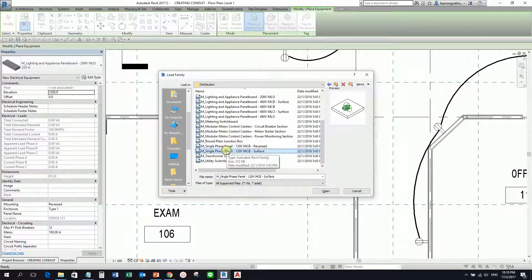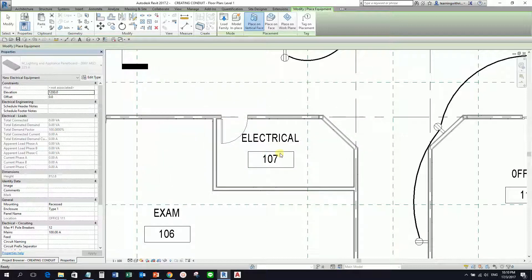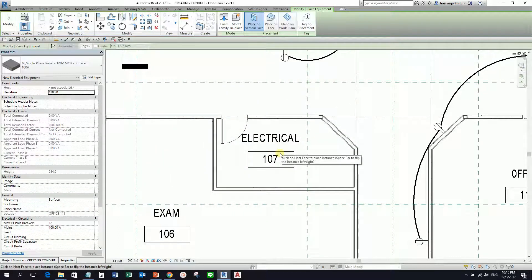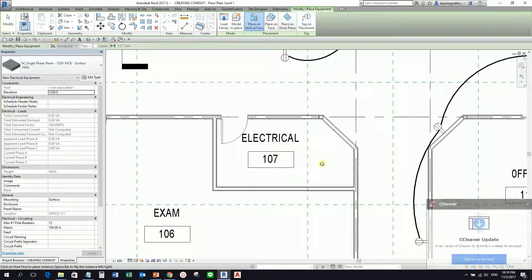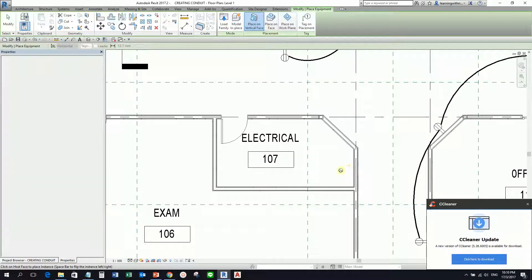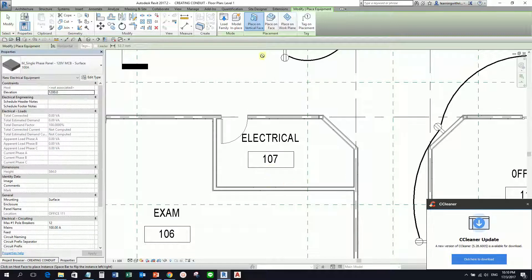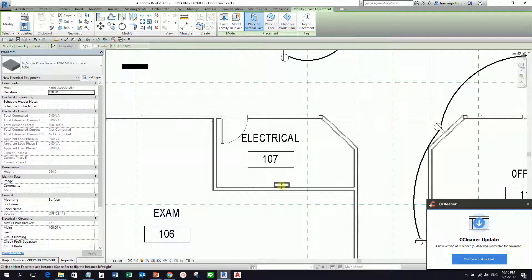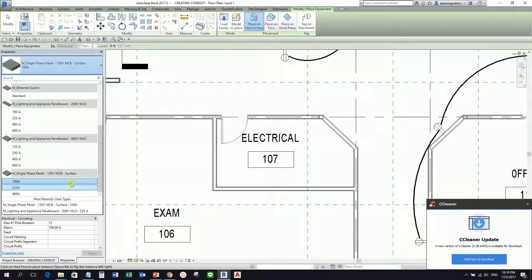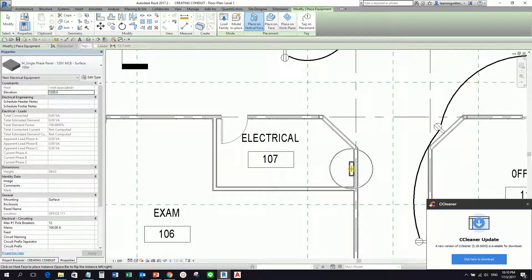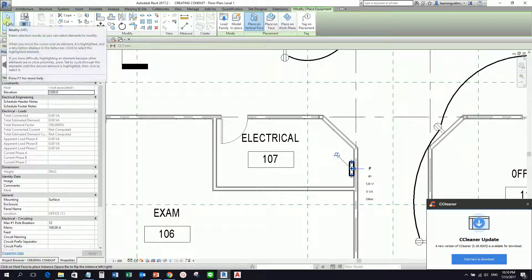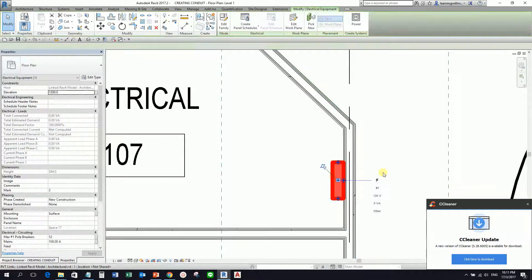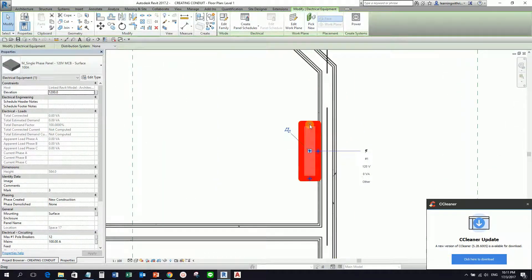I select this one and then open. Then after that I'm going to hover my pointer along the wall. So as you can see this is a surface-based family, so I'm going to make sure that 'place on vertical face' is selected. I'll just use the 100 amps. I'm going to place it here, pick it, and then select modify. If I select this equipment, you will notice that I have here connectors.